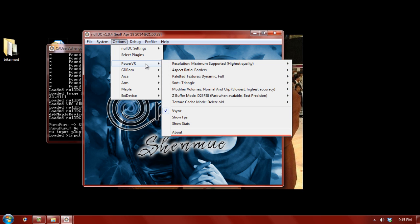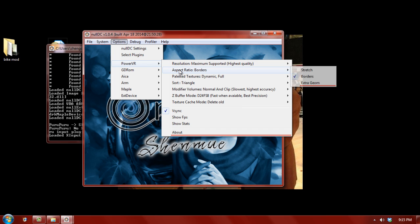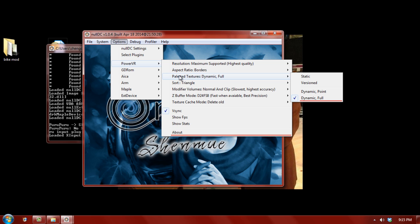Now, a lot of these settings are going to change the way Shenmue looks. So, I'm not going to give you what I would believe the optimal setting is. You can just change all of these. So, change the resolution to what you want. I always do highest quality. Aspect ratios,